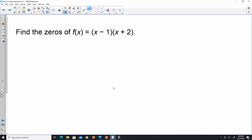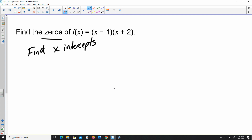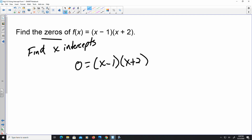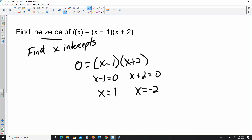Here it says they want you to find the zeros of the function. Any time they want you to find the zeros, it's the same thing as finding the x-intercepts. What you can do is substitute f(x) for zero. So say zero equals (x minus 1) times (x plus 2). You can use the zero product property: x minus 1 equals zero, x plus 2 equals zero, so x equals 1 and x equals negative 2. In coordinate form, your x-intercepts are (1, 0) and (negative 2, 0).